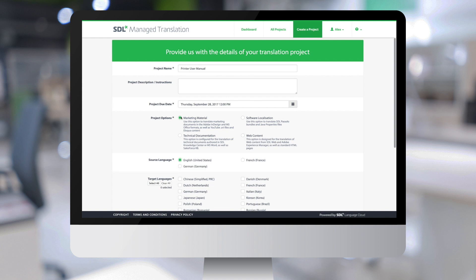As you can see, selecting a different project option adjusts the project parameters, such as the source language and the target languages.